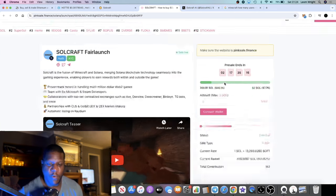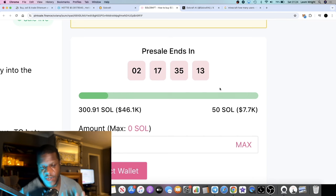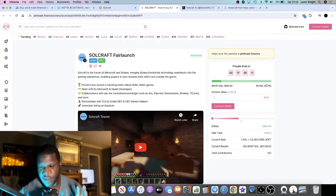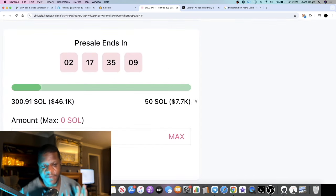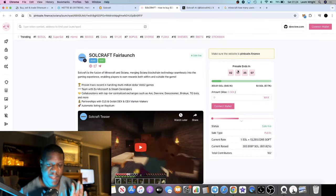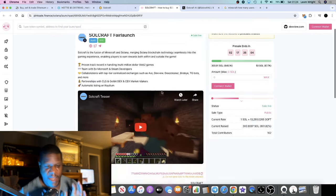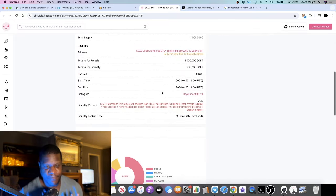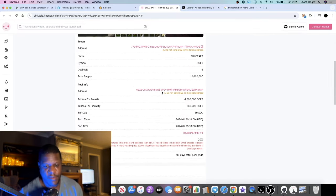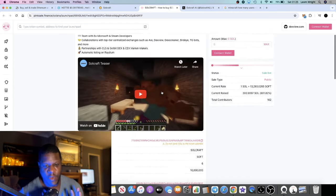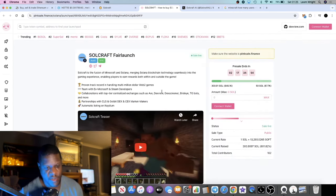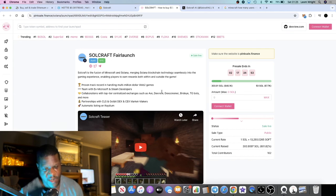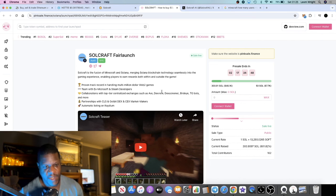Soulcraft seems to be doing pretty well in their pre-sale. They've raised 300 Solana so far, so it's absolutely smashed the soft cap of 50 Solana. There's two days and 17 hours left of the pre-sale. Shortly after the pre-sale ends, this will be launching on Radium, so you'll be able to buy it on Jupiter, Radium, or whatever.